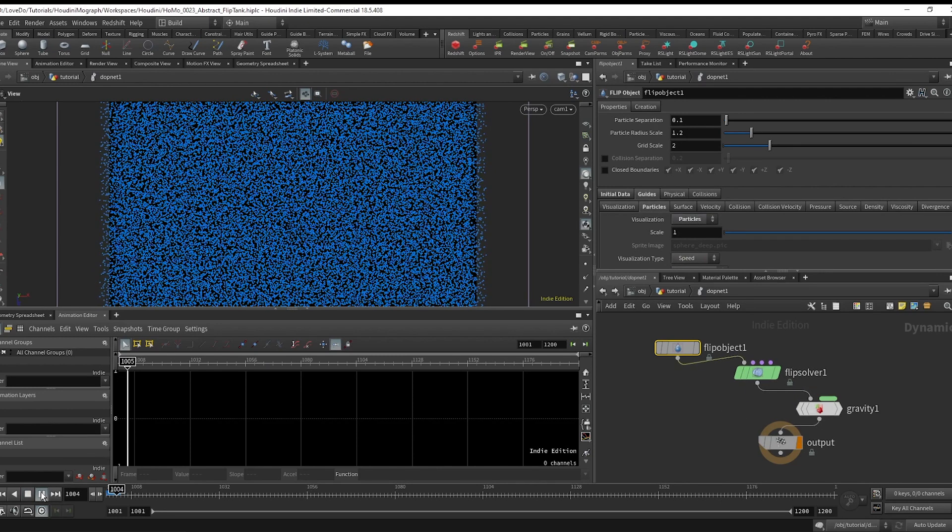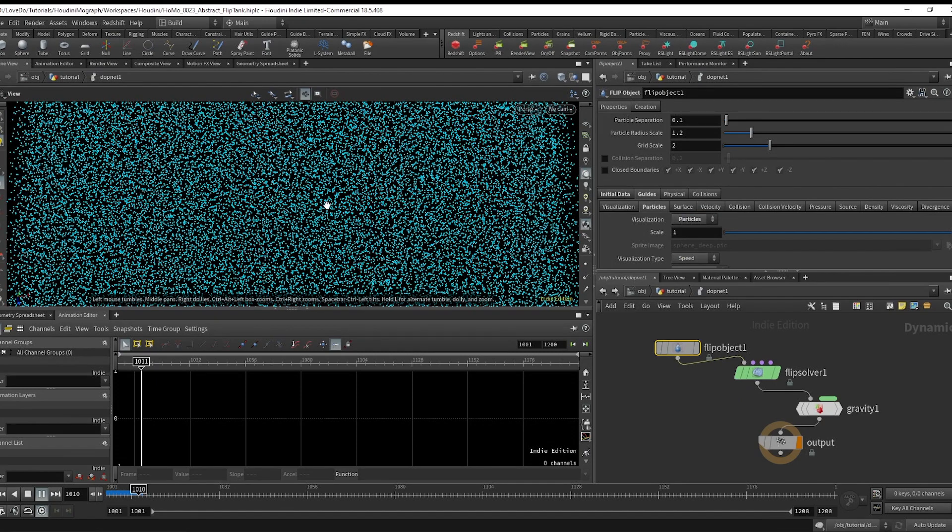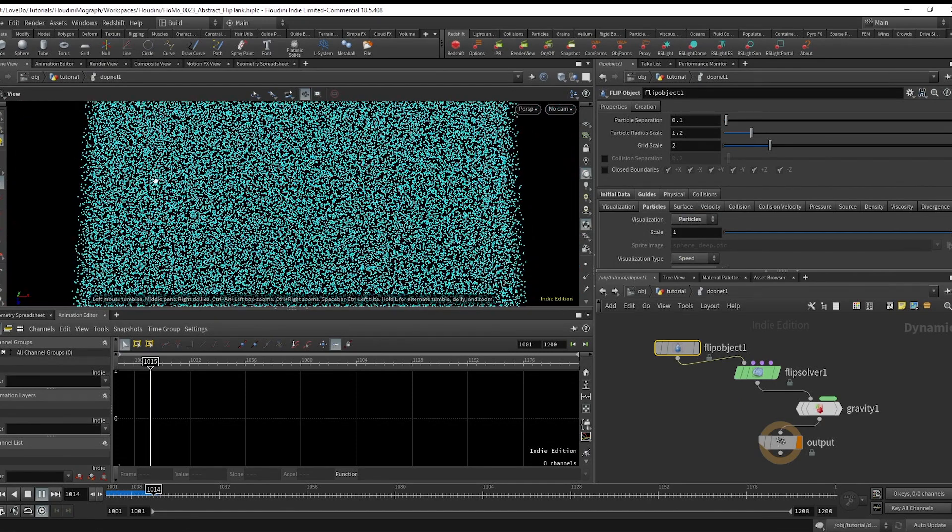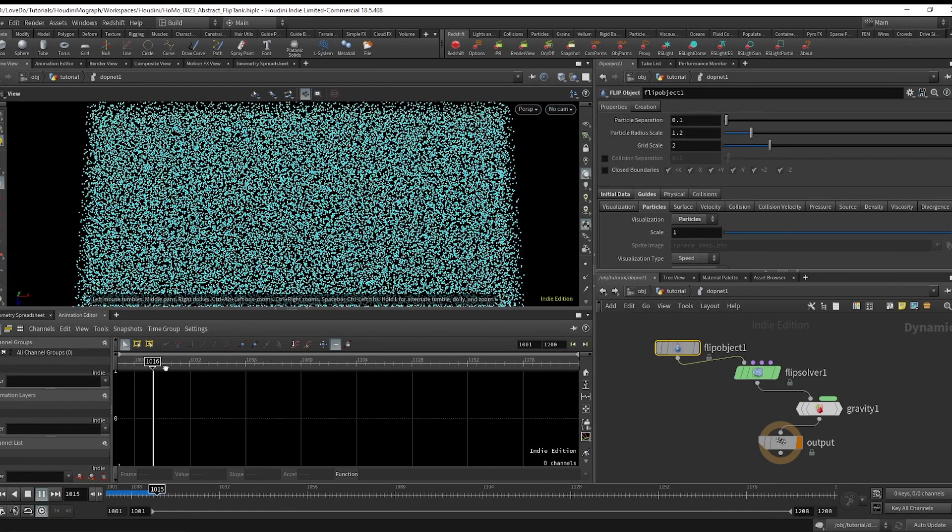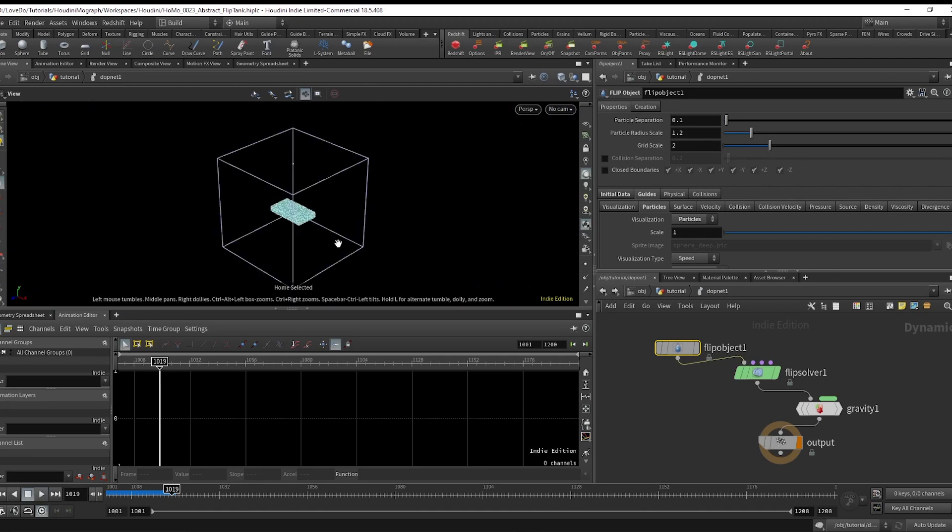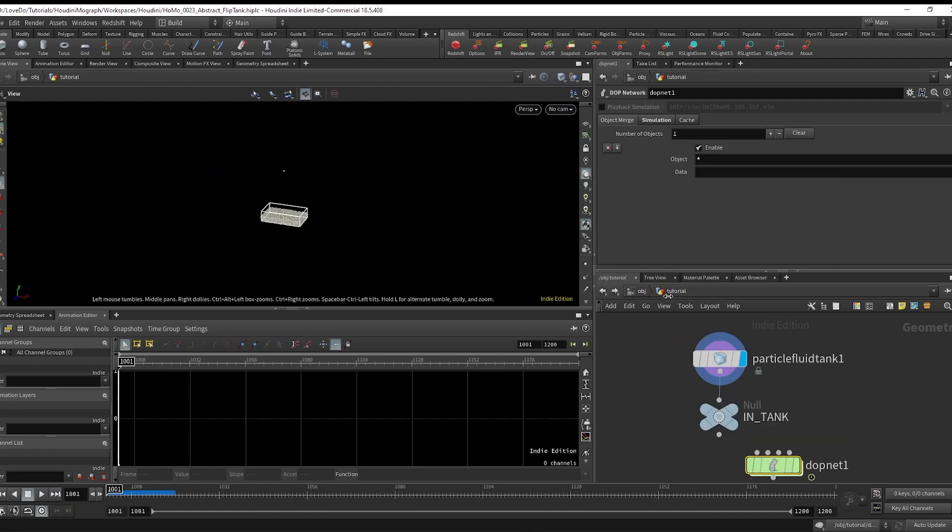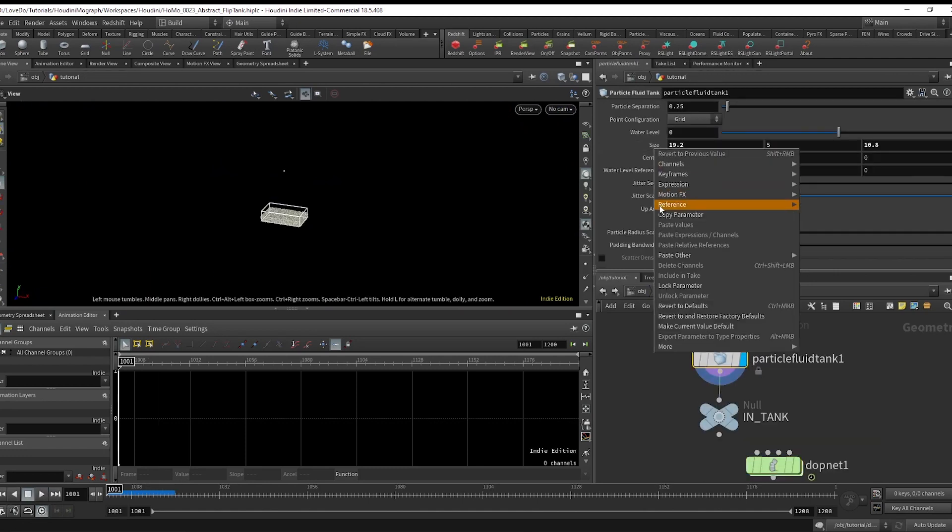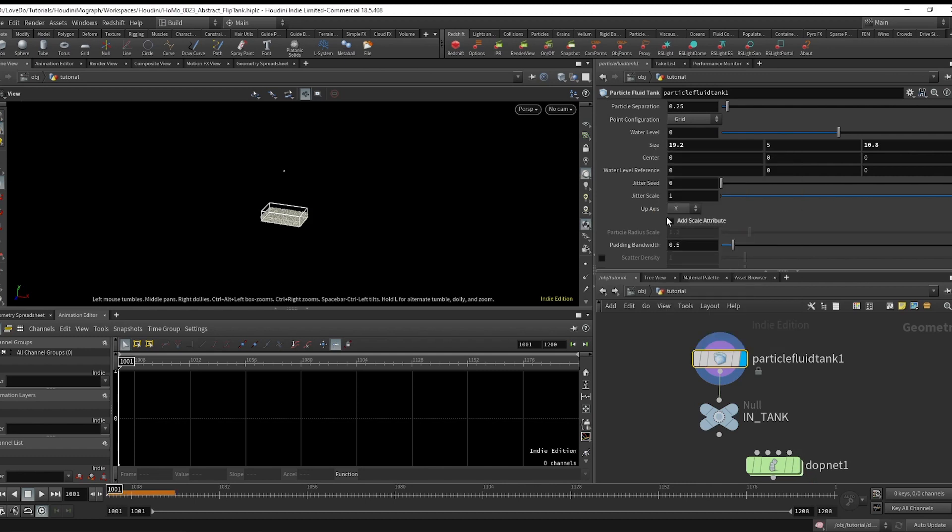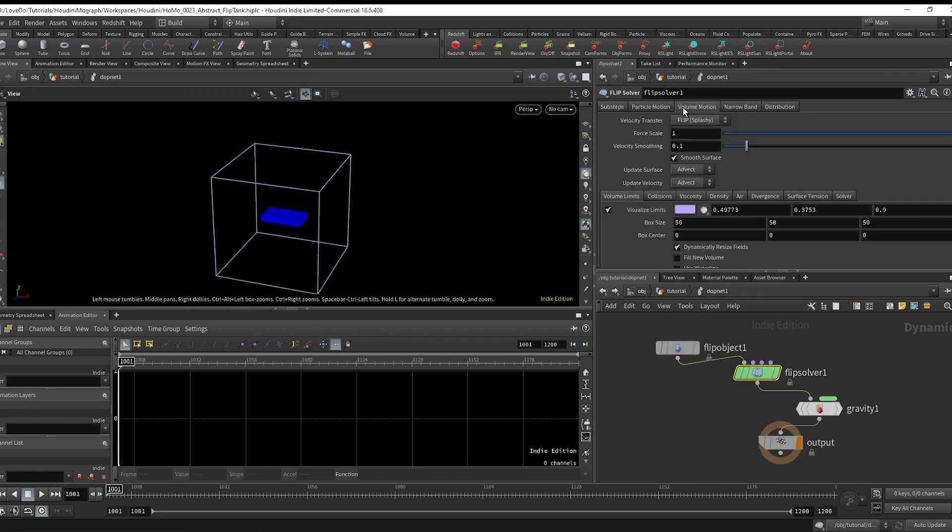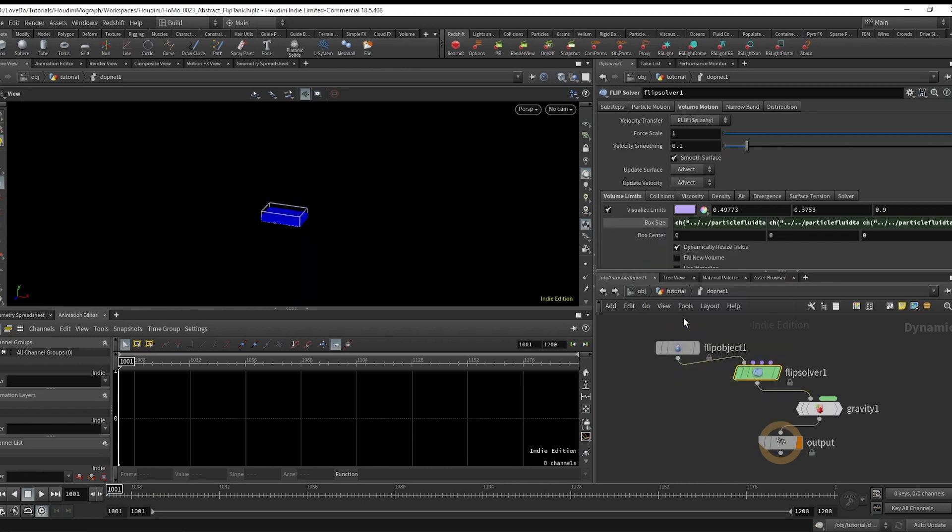Now if you hit play, you can see that we have these giant bounds and the fluid just falls out. So hop back out to our initial tank and right click the size, copy relative reference, and head back into the DOP.